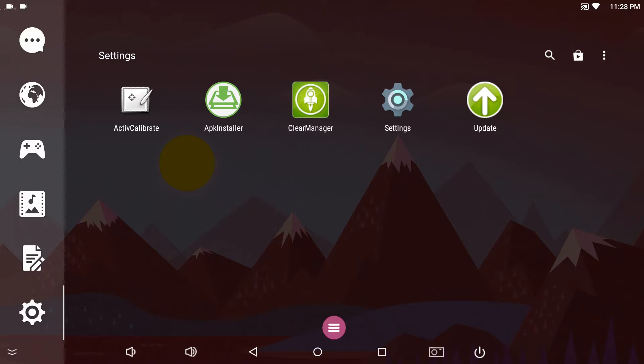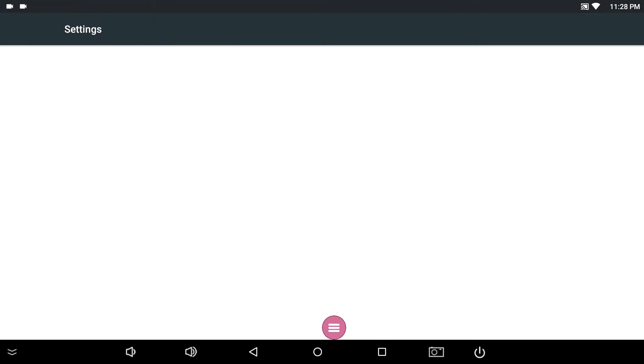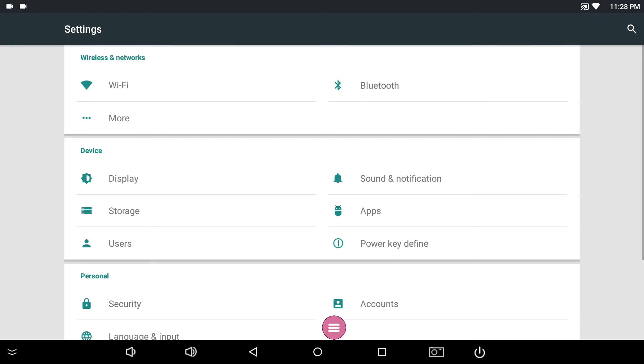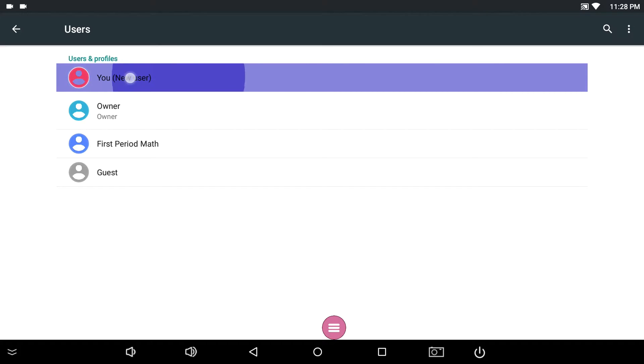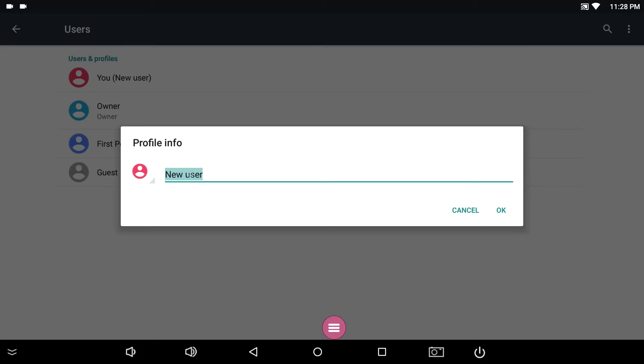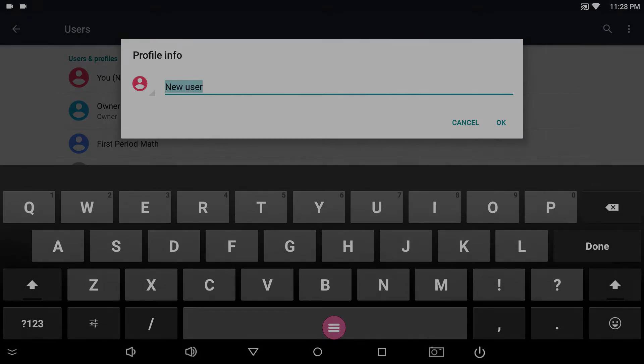You may also rename the profile. Go back to Settings and tap Users. Press and hold your profile and type the new name.